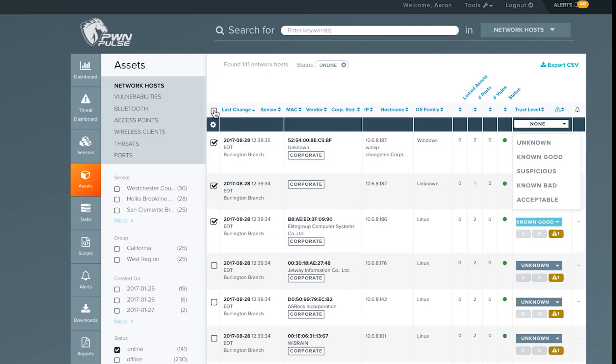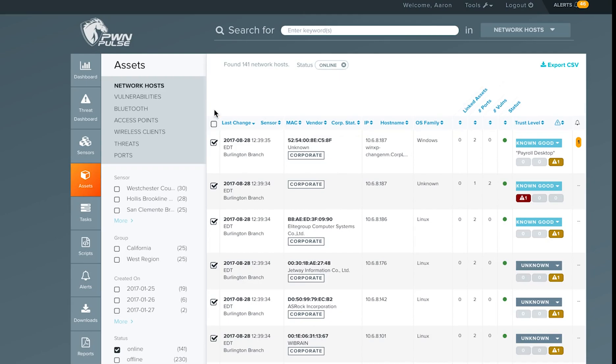You can select and change the trust level of multiple assets at a time or bulk change through the list.